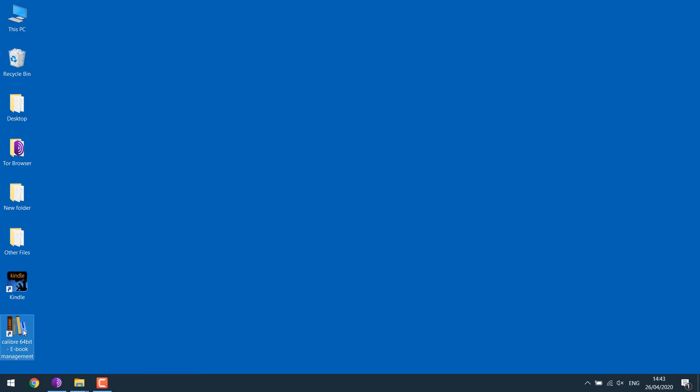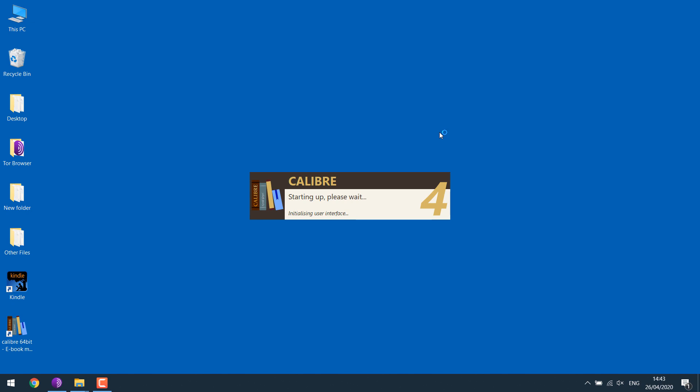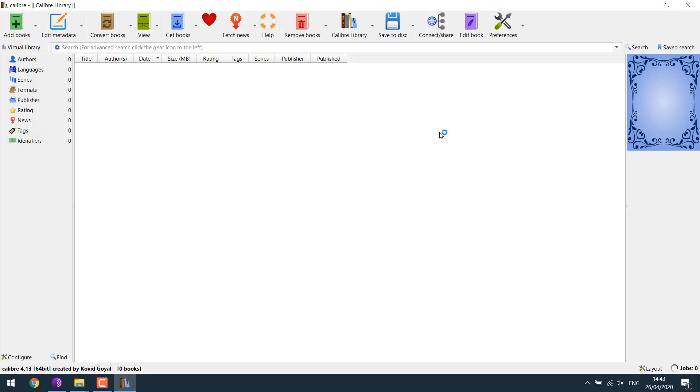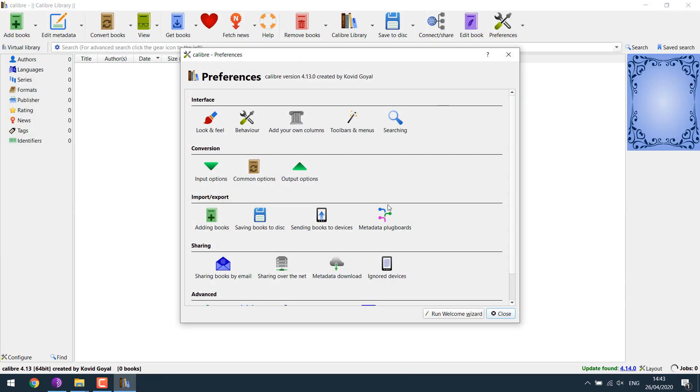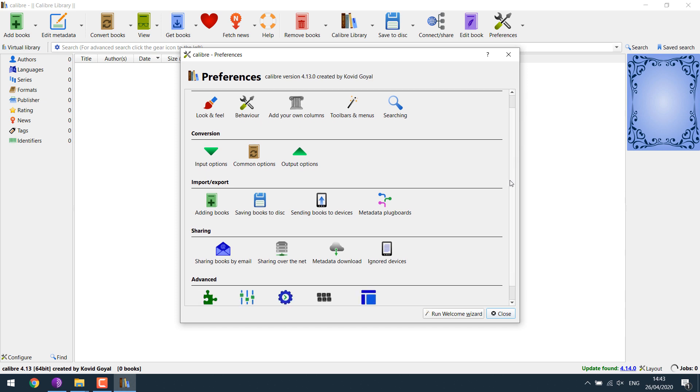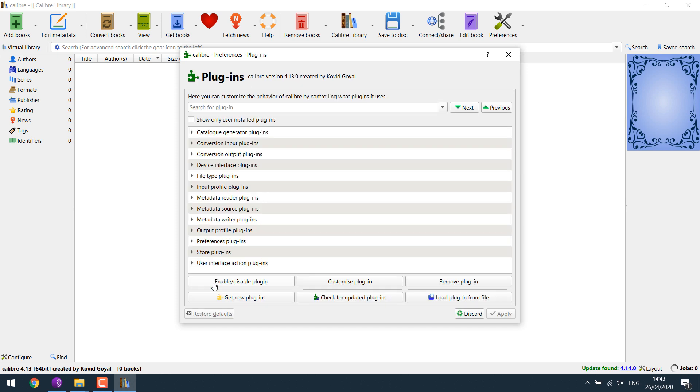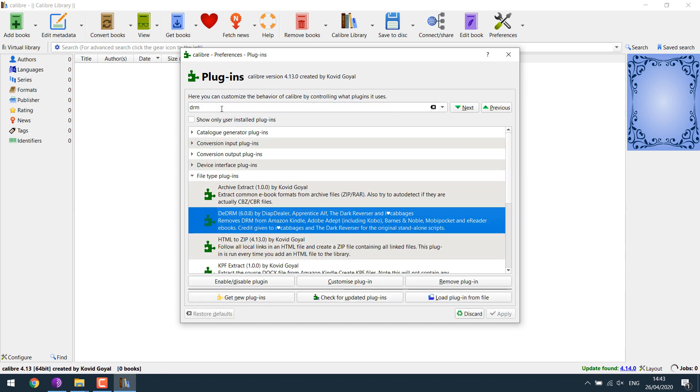You may open Calibre, go to Preferences, Plugin, and search DRM plugin. If your version is less than 6.7.0, please update it to the latest new version.